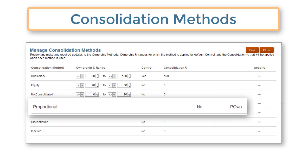The proportional method sets the consolidation percentage equal to the ownership percentage and control to no. Typical uses are for joint ventures and partnerships. The proportional method does not have an ownership percentage range by default, so you must manually assign it to entities.